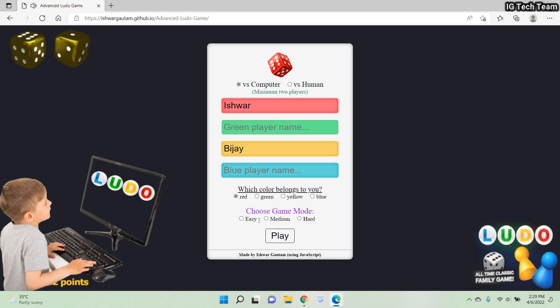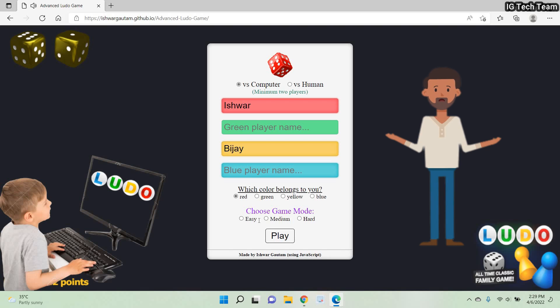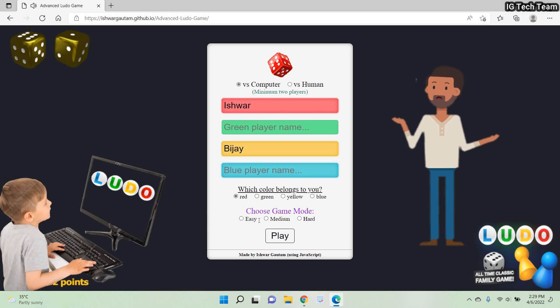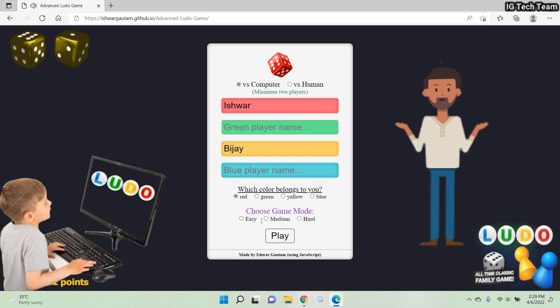In hard mode, we have more snakes, fewer ladders, and if we get six or one continuously for three times, all the tokens that have not reached home come back to their initial position. You will understand once I play the game, so don't worry.